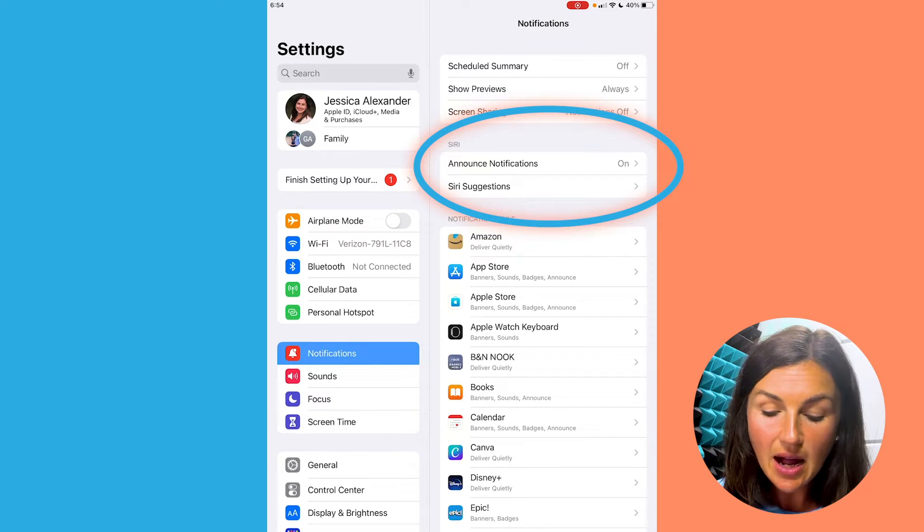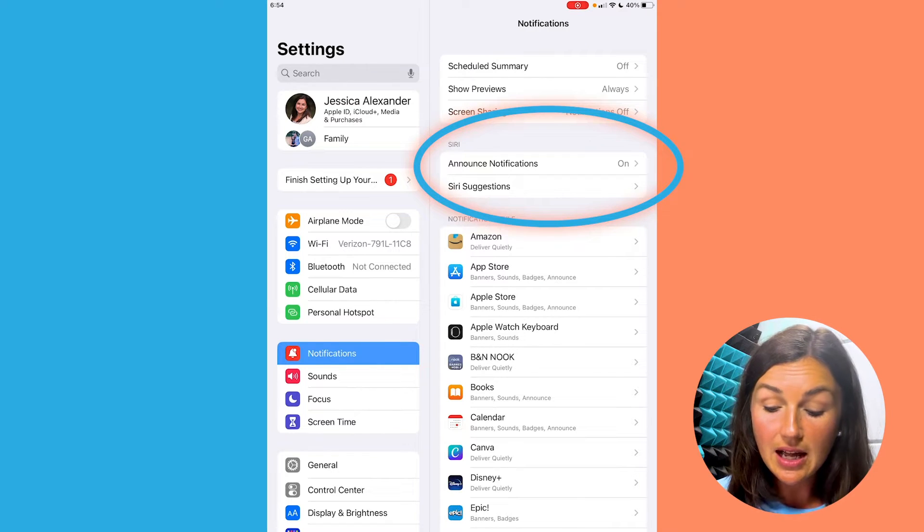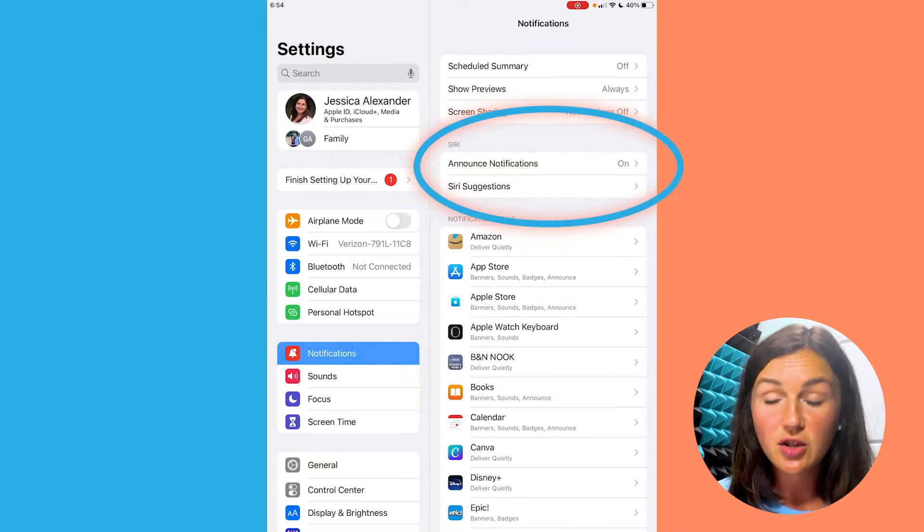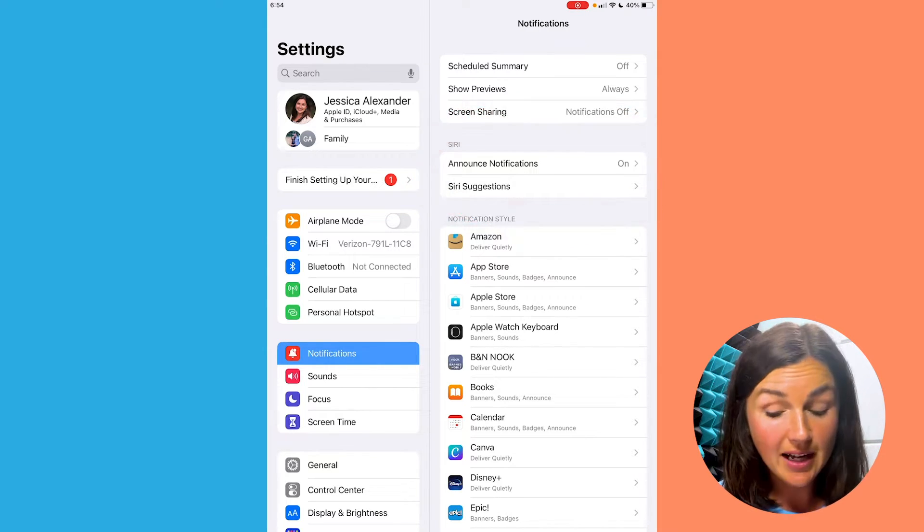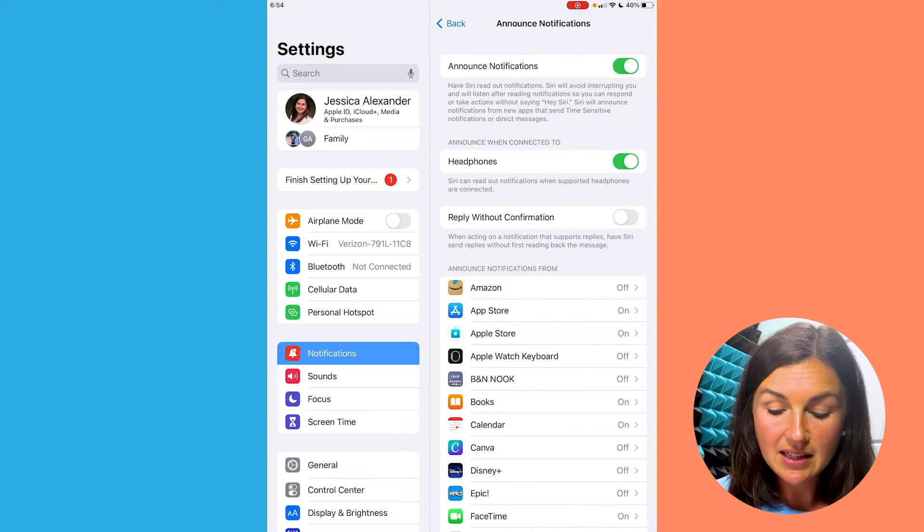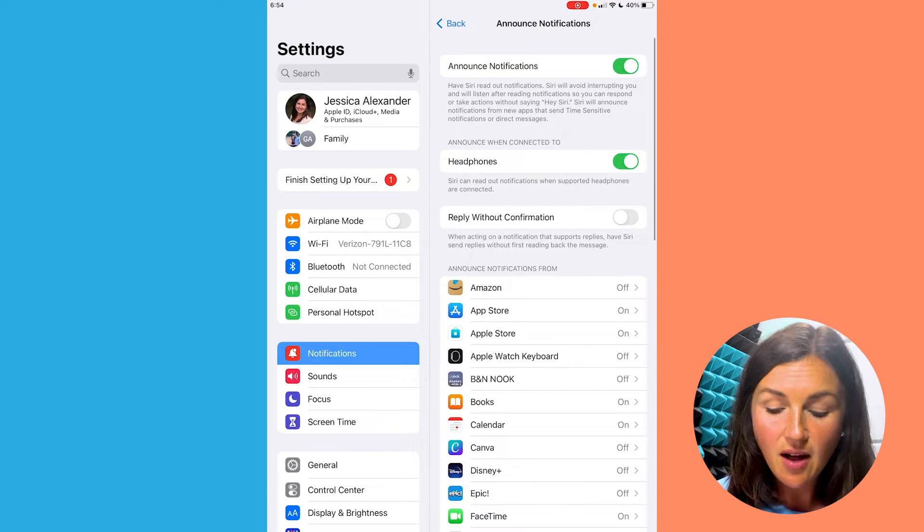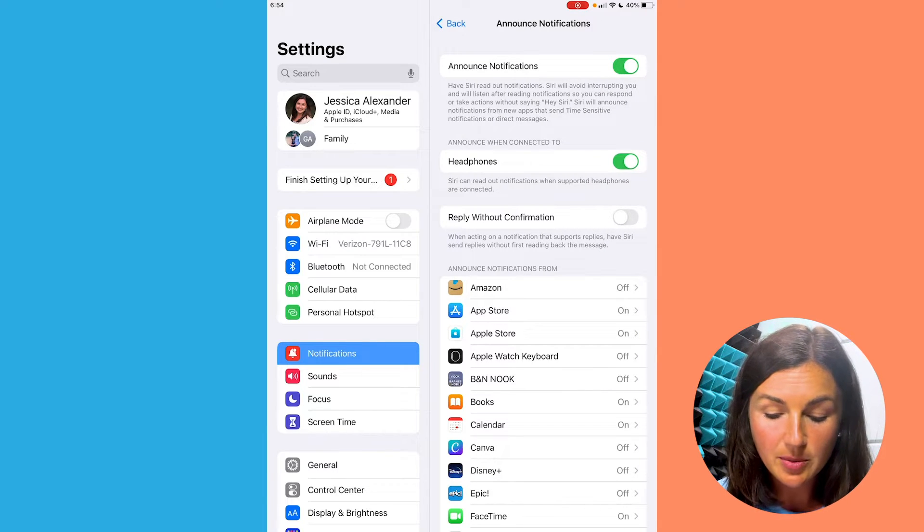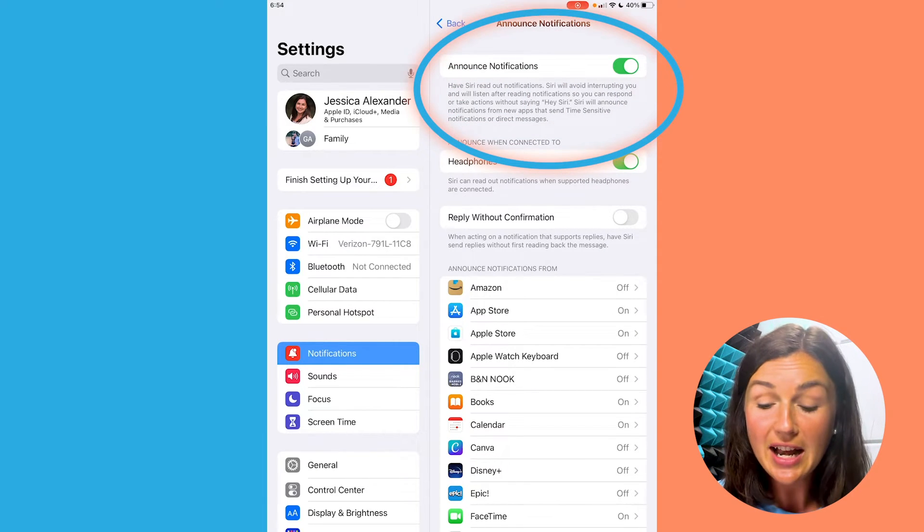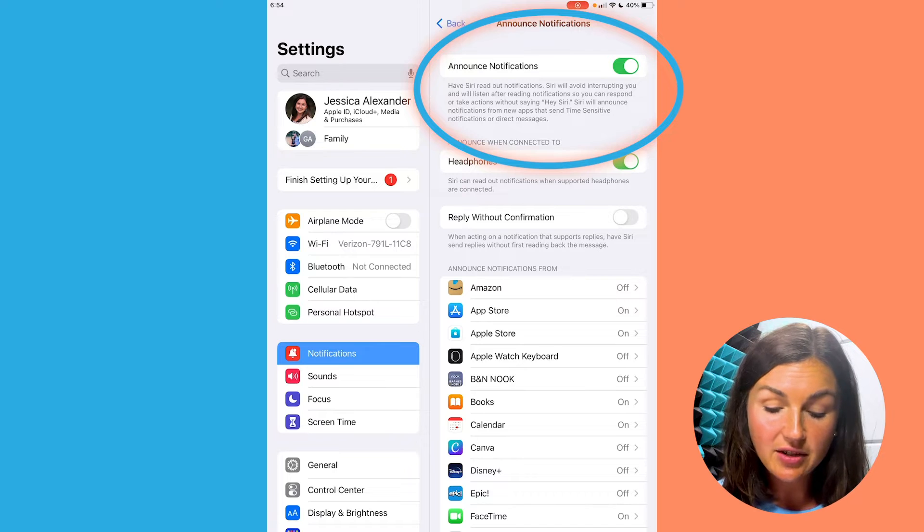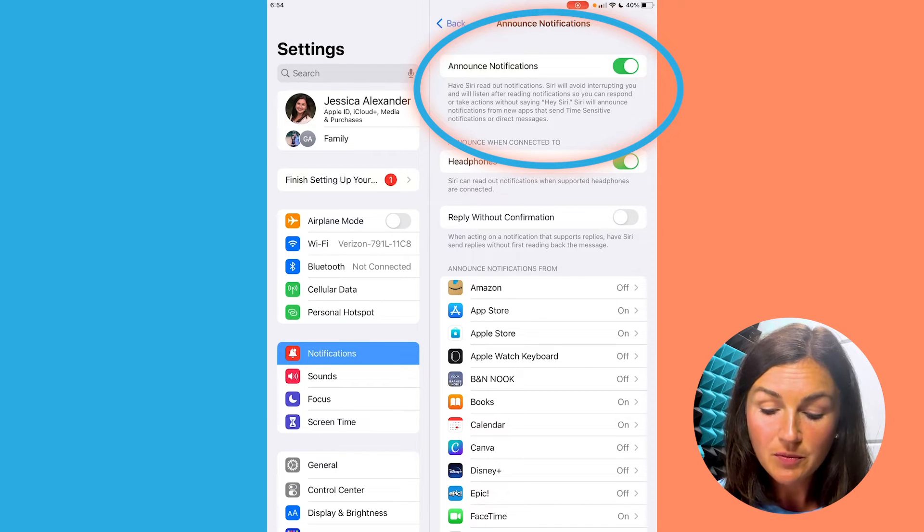Notice how it says Siri announce notifications is on. If I select this, I'll have some options. I can choose to have Siri read out notifications.